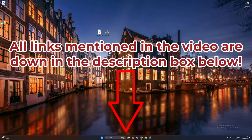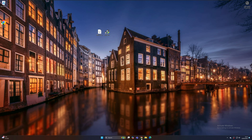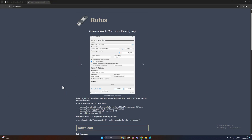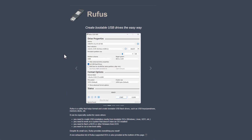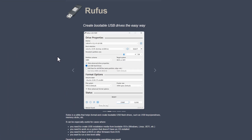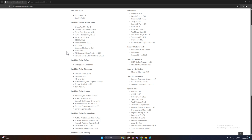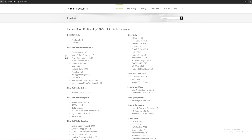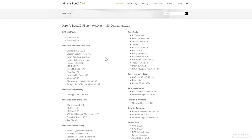In the description below, I've included two links. The first is for Rufus — an easy way to create a bootable USB stick for whichever software you burn to it. We're also going to be using software called Hiren's Boot CD.